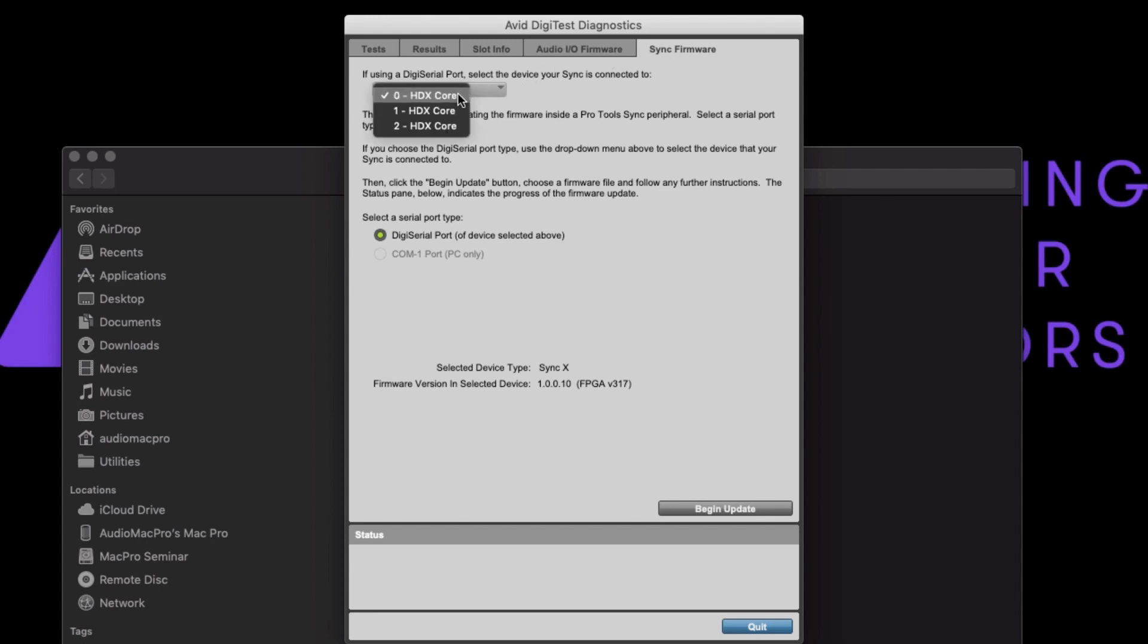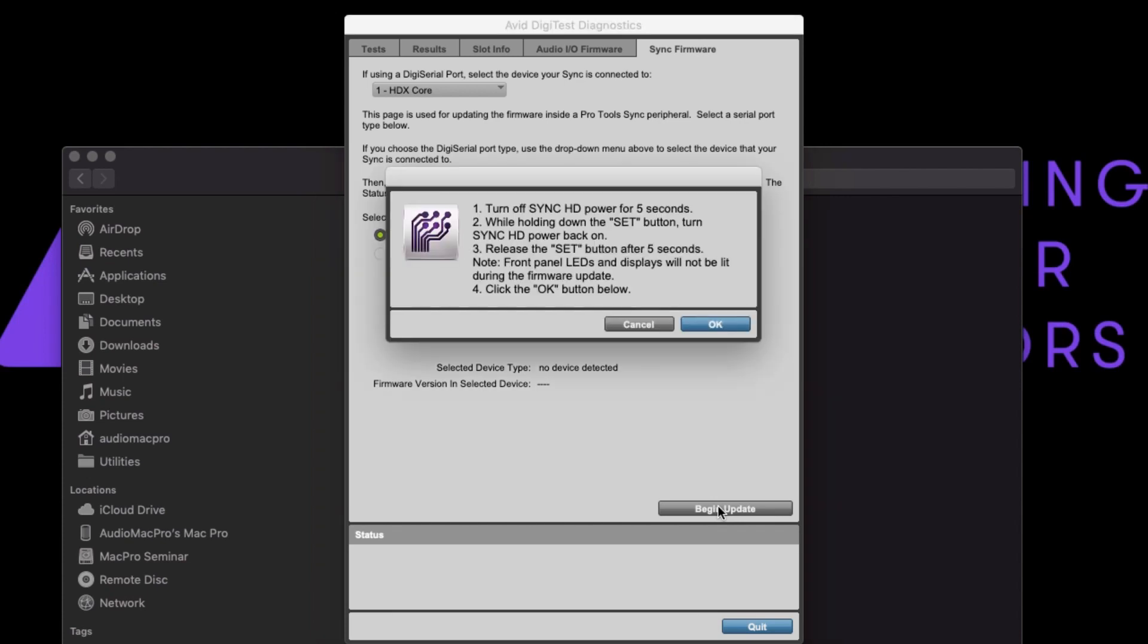Depending on your computer or configuration, this may not be the lowest numbered card. If you choose a card that is not connected to the SyncX and push the Begin Update button, you will be presented with a dialogue to reset the unit.